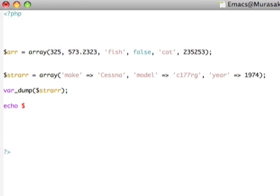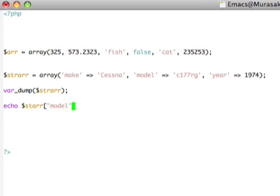but we've now got the string indexes by which we can access these in our array. For example, I could say echo, strr, make, or I could say model, etc.